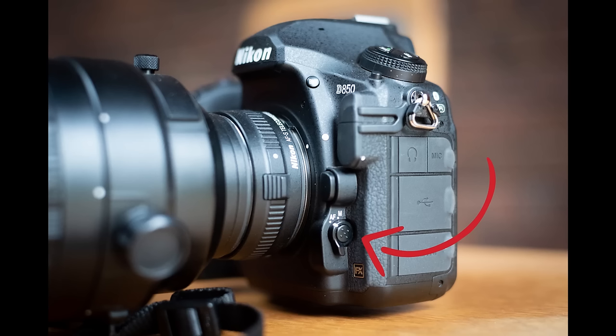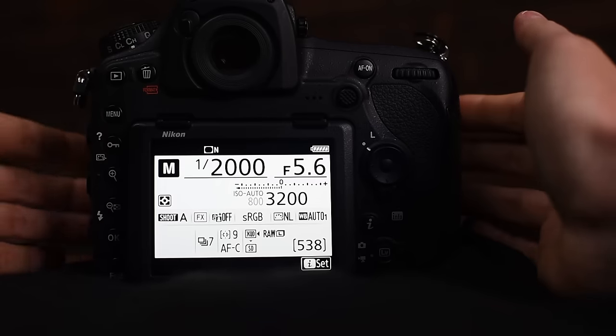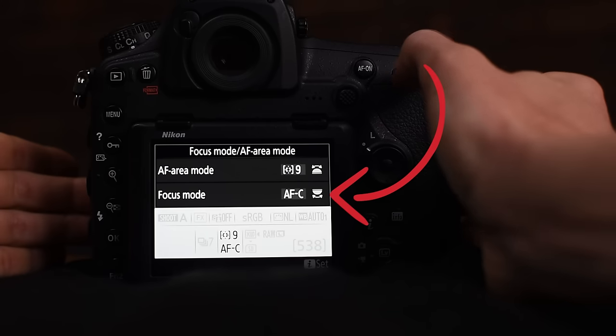To change between these autofocus modes you'll see a switch on the side of the camera. It has a button in the middle and a switch between autofocus and manual focus. You press the button in and move your command dials to switch between different autofocus modes. In newer models, especially the mirrorless range, there's no such button and you have to set up one of your function buttons as a shortcut to toggle between autofocus modes.